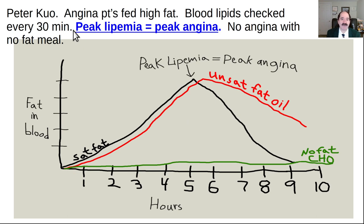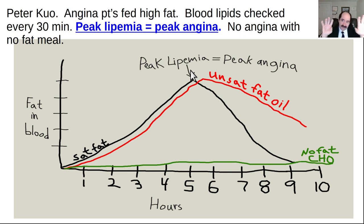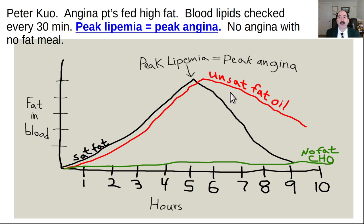Peter Kuo, a cardiologist in Pennsylvania, did experiments going back to the 1950s. He fed patients a high-fat meal - this came out of Ancel Keys' work showing saturated fat promotes atherosclerosis. When you feed patients a high-fat meal, they get peak lipidemia around four to six hours. The patients will get angina - repeat attacks of their coronary chest pain. If you eat unsaturated fats like PUFAs - corn oil, vegetable oils - you get more prolonged thickening of the blood and tissue ischemia. It's worse. When you eat a no-fat meal of just carbohydrates, you don't get any of that.